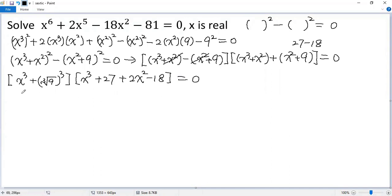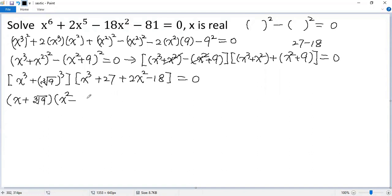2x squared minus 18 equals 0. Then we can apply the sum of cubes formula. So we get x plus cube root of 9, times x squared minus ab — it would be cube root of 9 times x, then b squared — so cube root of 9 squared.